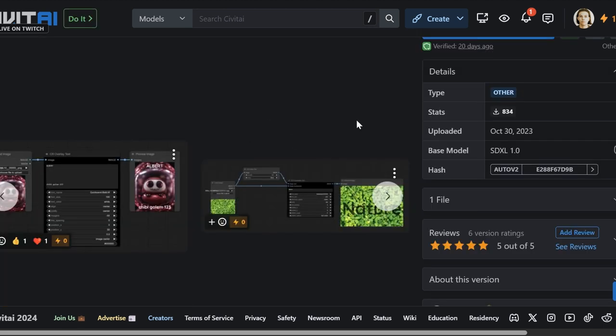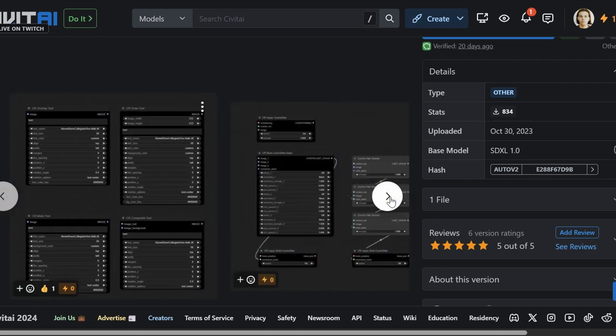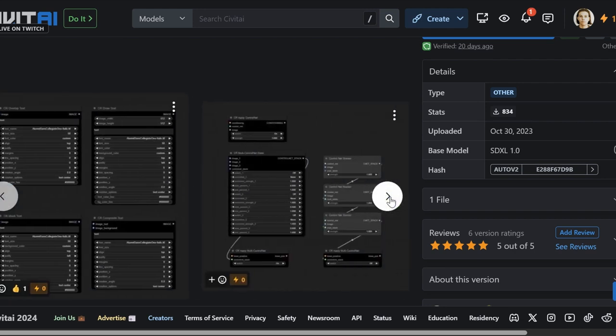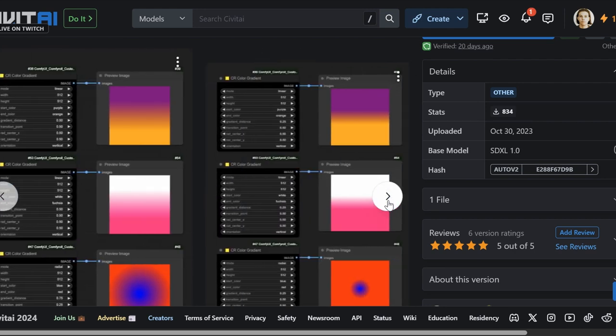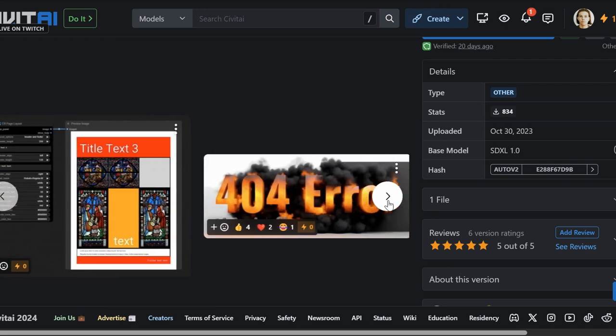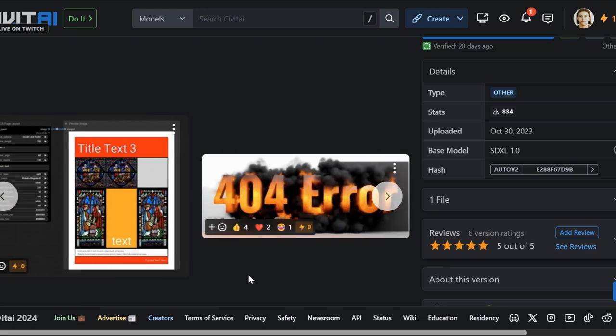I really recommend you check out their Civit AI page because while they do have a GitHub repo with a little wiki, it's kind of lacking. But for some reason, the Civit AI page has all sorts of demos. I mean, look at this.